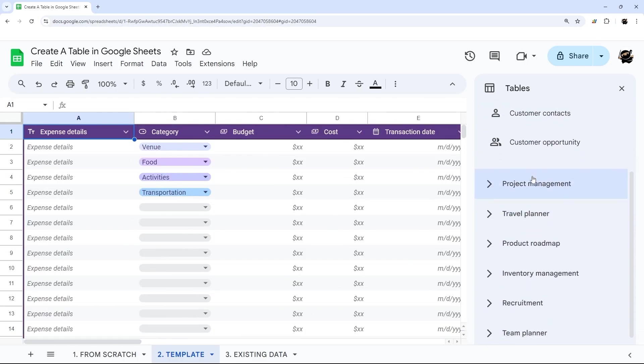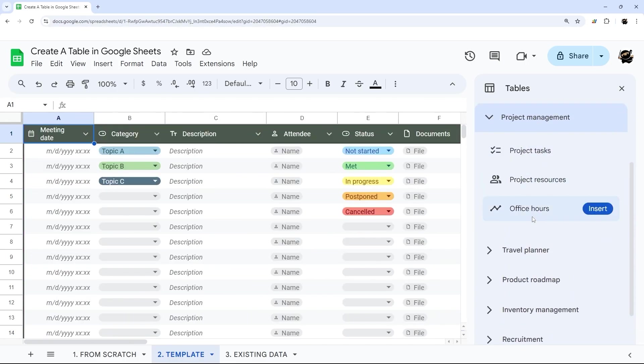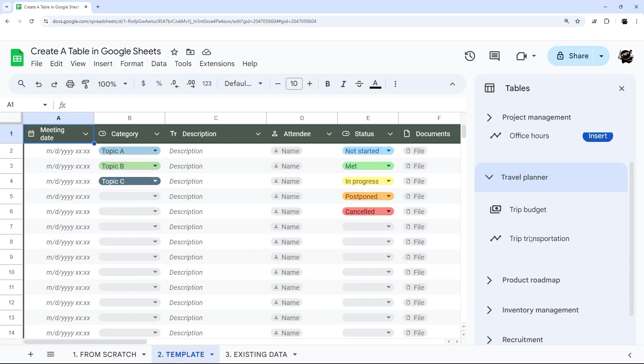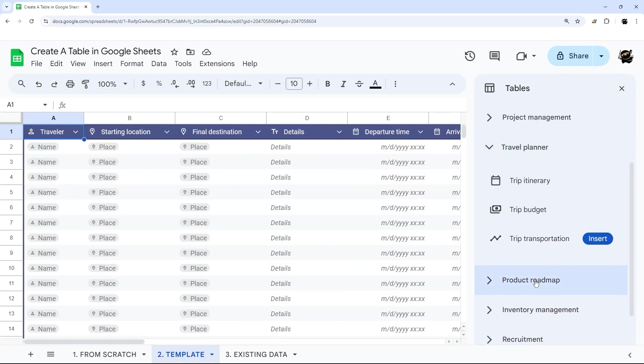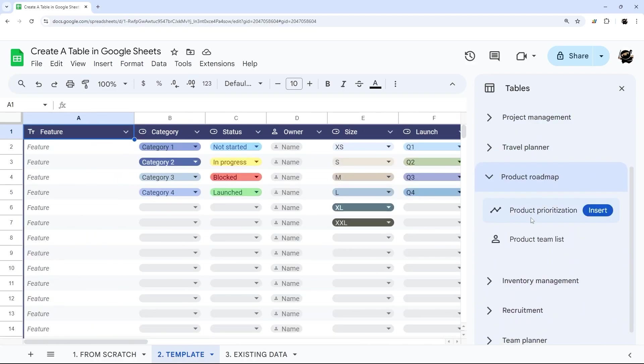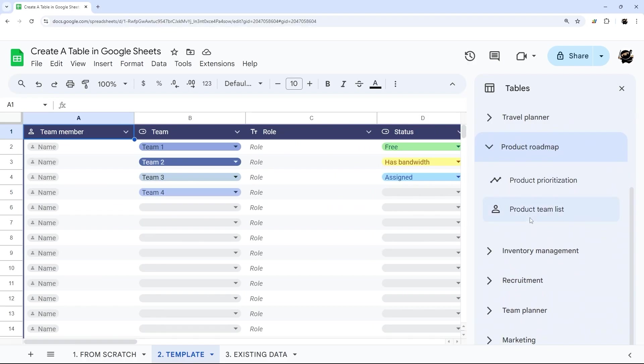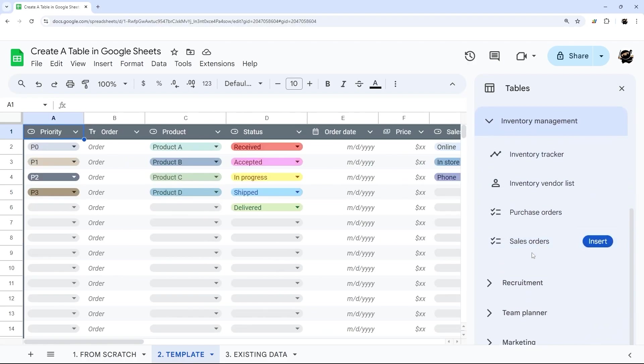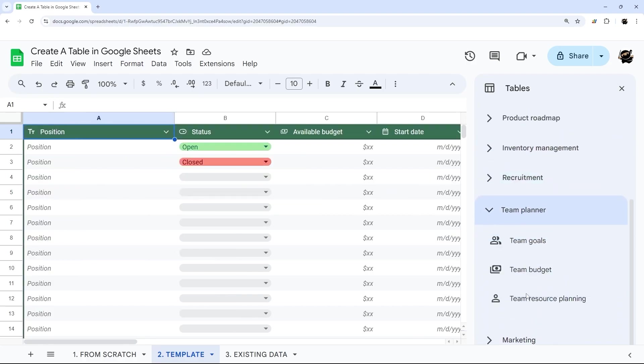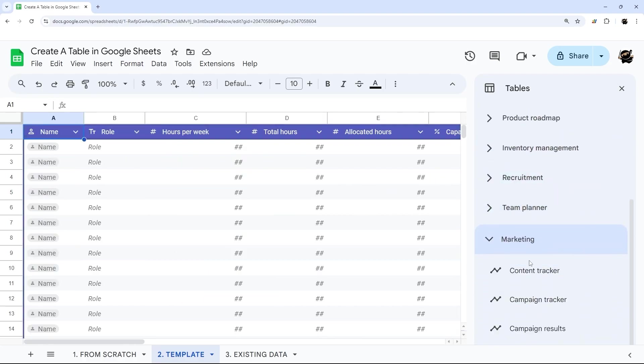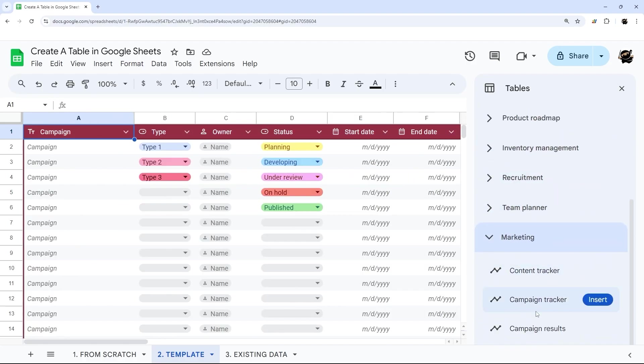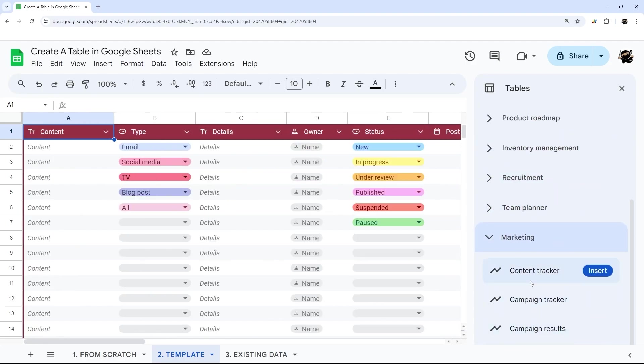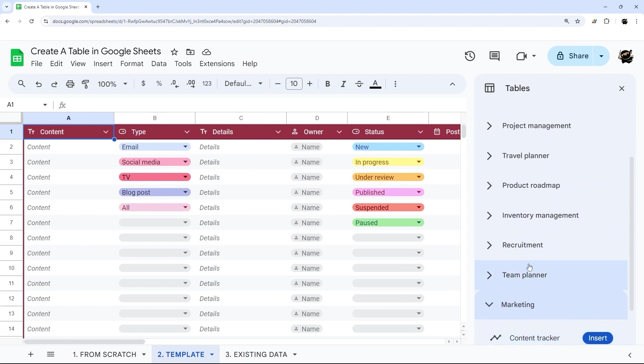Everything from event planning, customer relations, project management, travel planner, product roadmap, inventory management, recruitment, team planning, and marketing with all those different varieties.